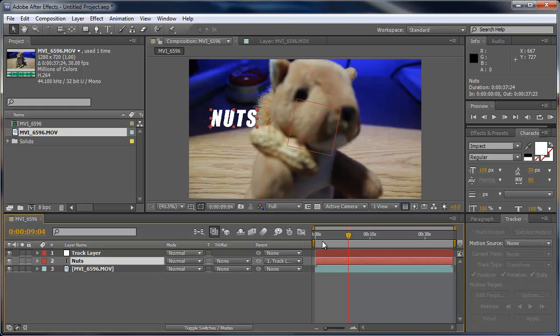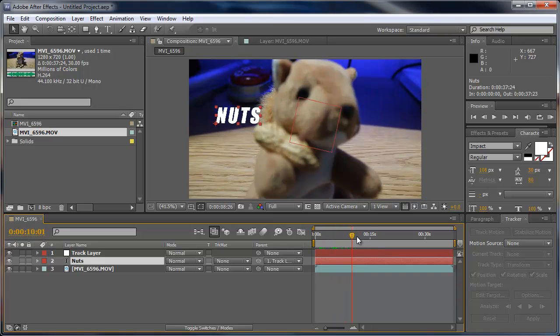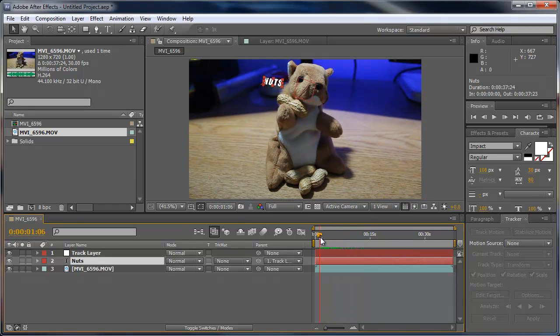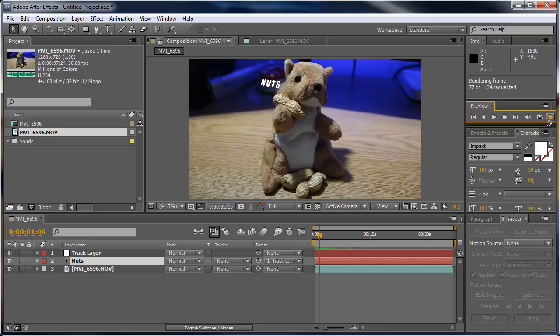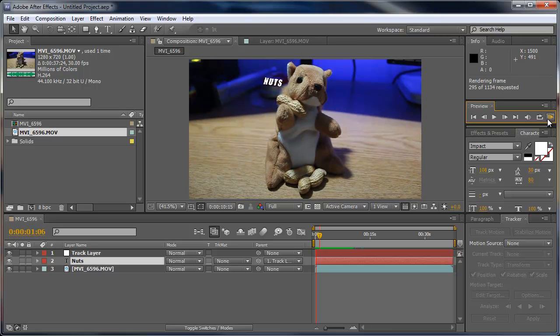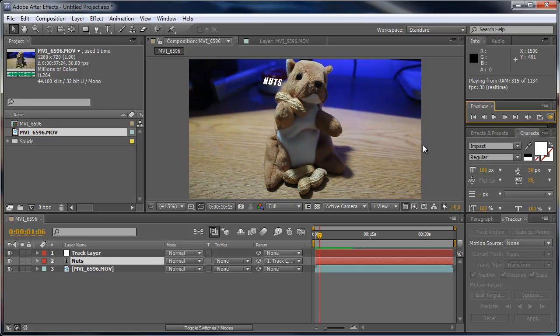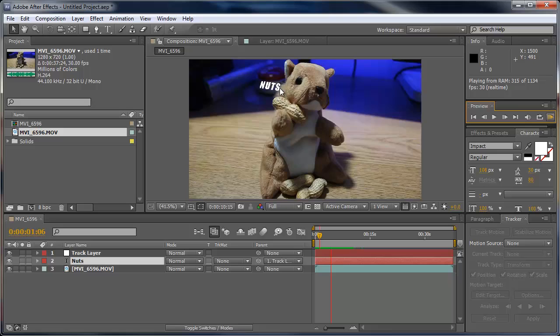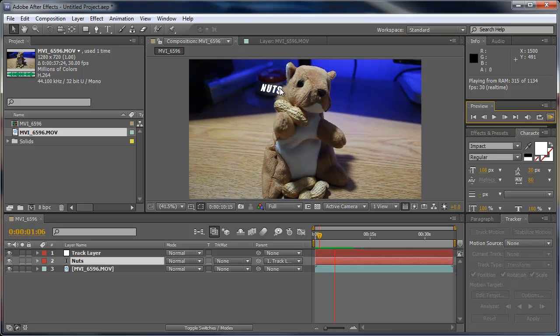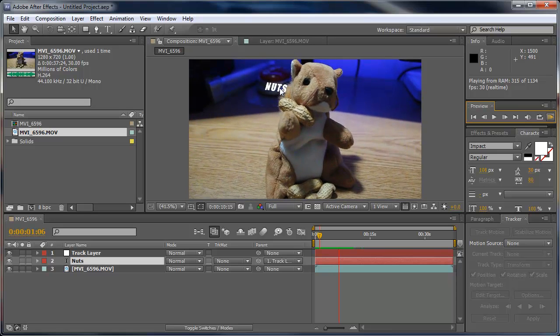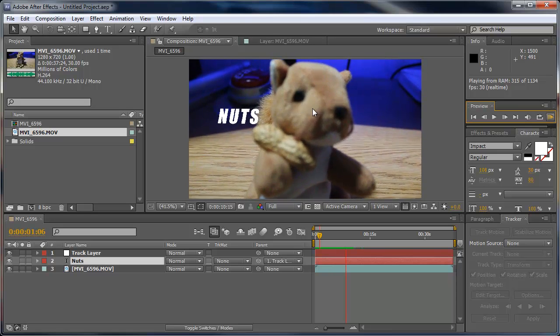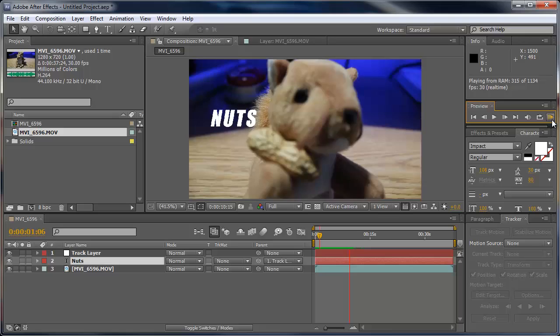Now that the text is parented to the null object, you can see that it moves around with the squirrel. So if I preview this here, you can see that right there it starts moving and then we zoom in and the text gets bigger as well.